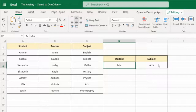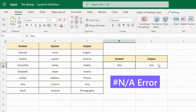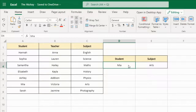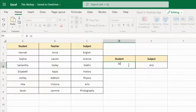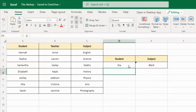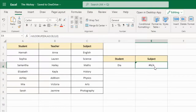In this Excel tutorial, I'm going to show you how to handle the N/A error in VLOOKUP. Whenever a value is not found, VLOOKUP will throw an N/A error like this. To hide this error, there is a solution.